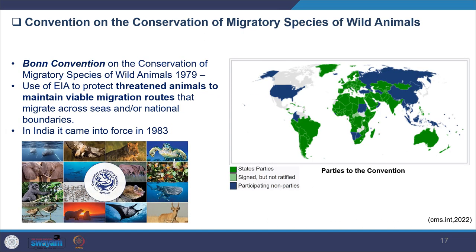The Bonn Convention on Conservation of Migratory Species of Wild Animals (1979) targeted protection of threatened animals that migrate across seas and national boundaries. EIA is used as a tool for recognizing areas needing maintenance, including areas outside their primary habitats and also their migration routes, in order to identify and protect these areas.